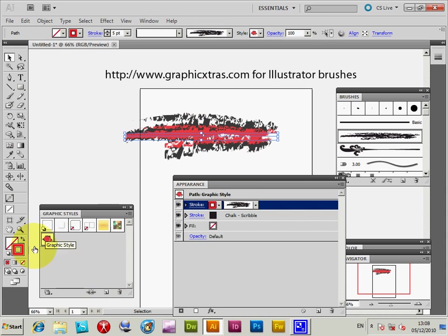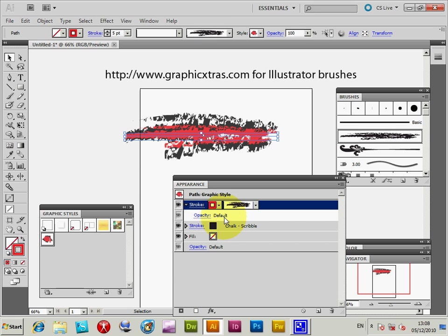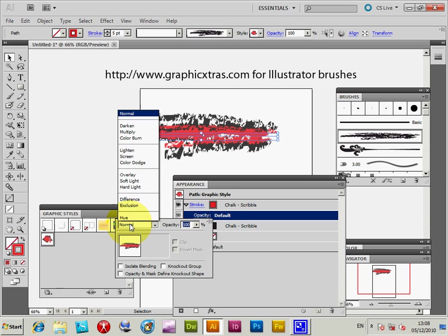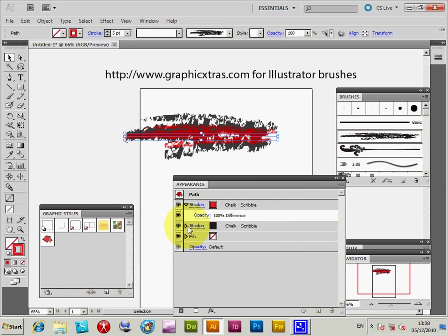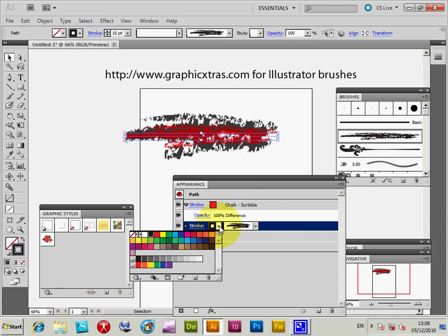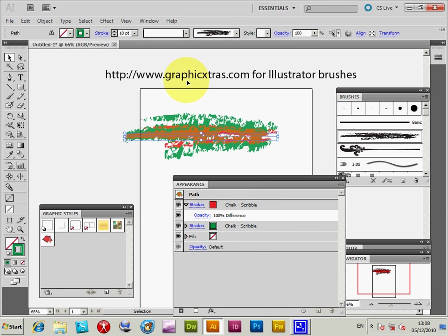Now I'm going to quickly save it as a style — a new graphic style. That brush stroke is now saved in the graphic styles. You can also expand this out and change the opacity as well as the blending mode. I'll set it to Difference and maybe make it a different color — say green — so you can actually see the difference blending applied between the red and the green.